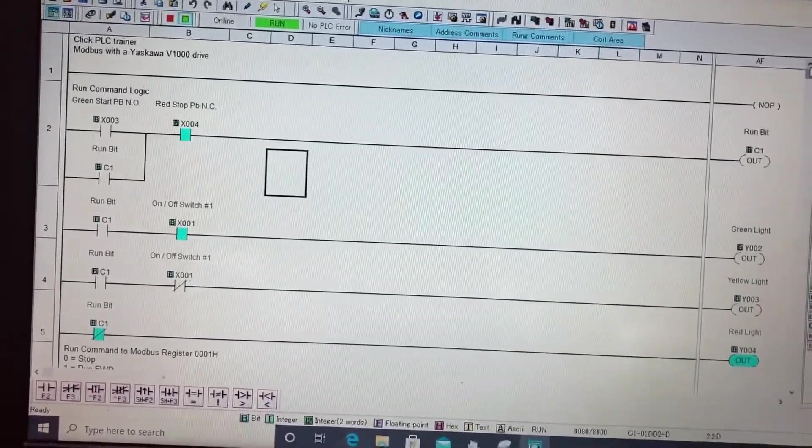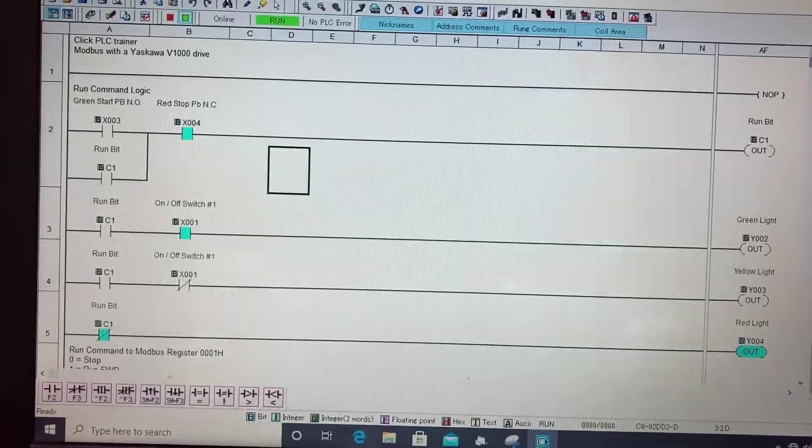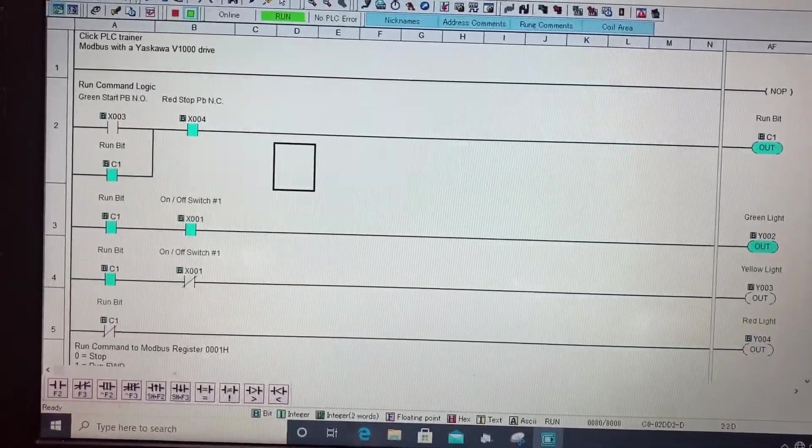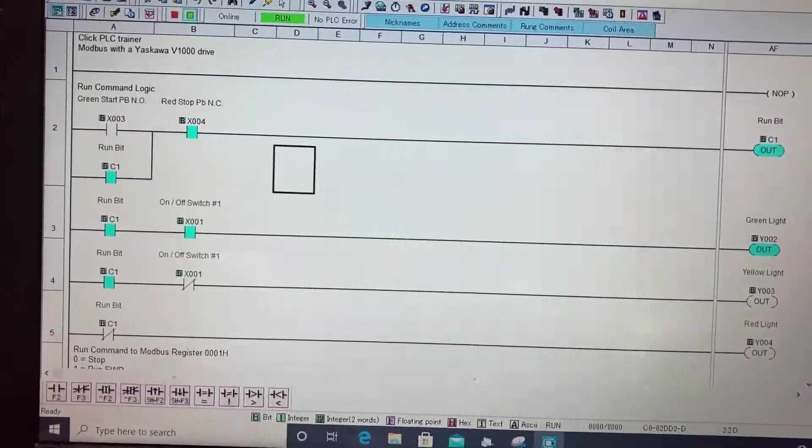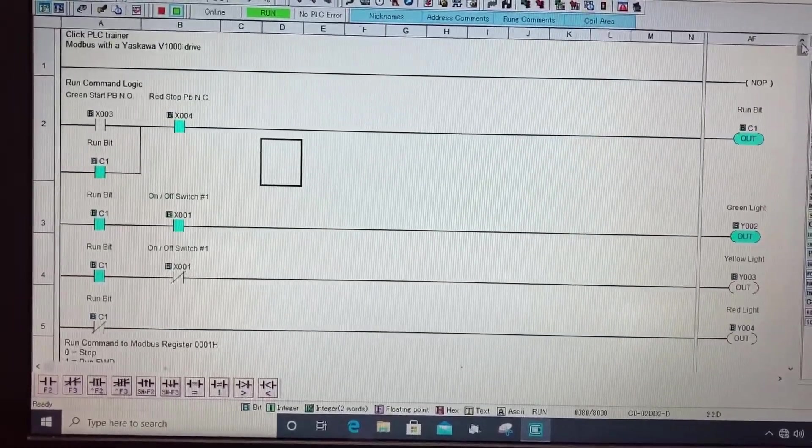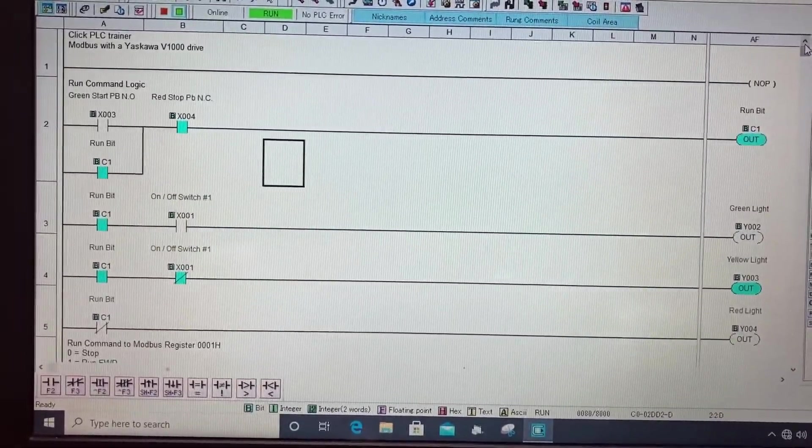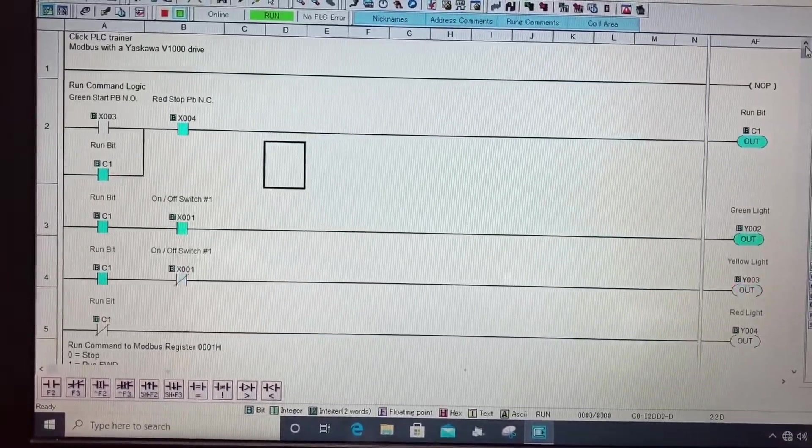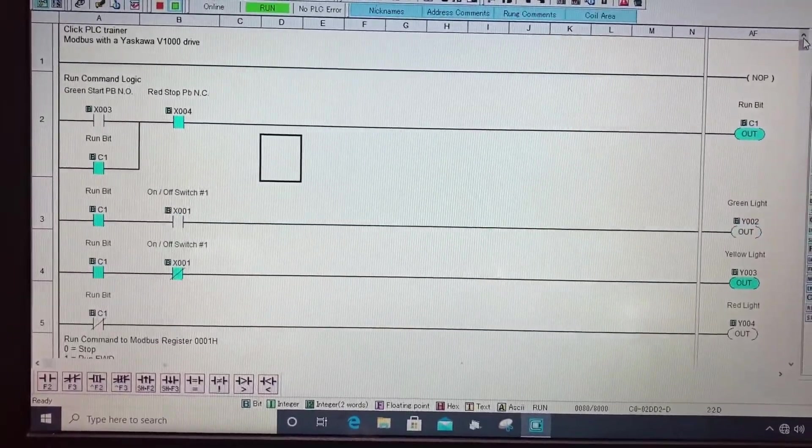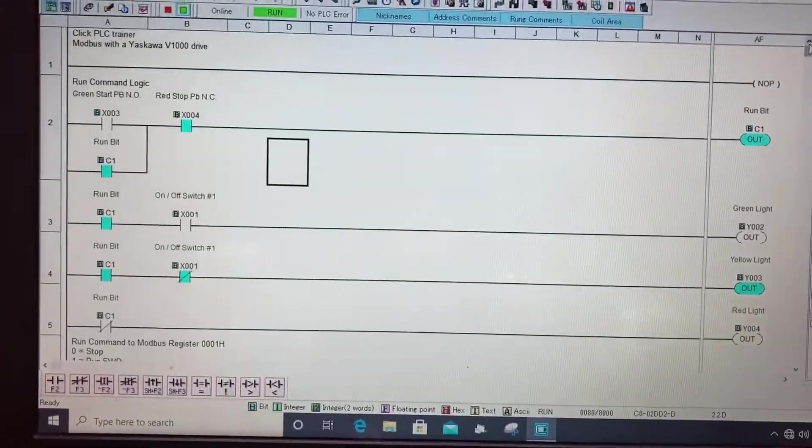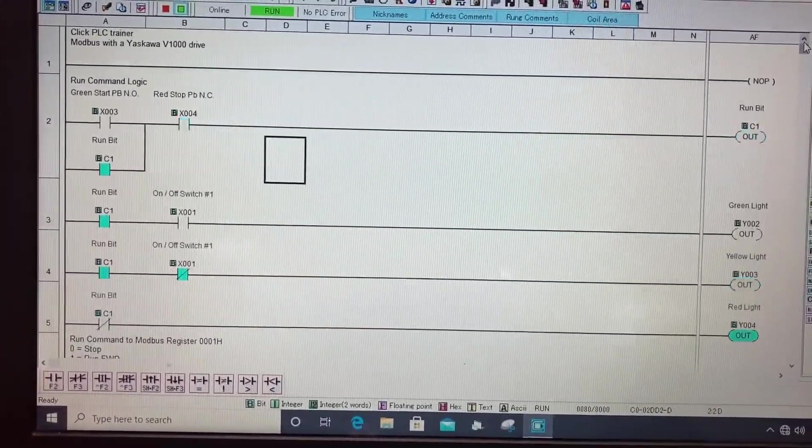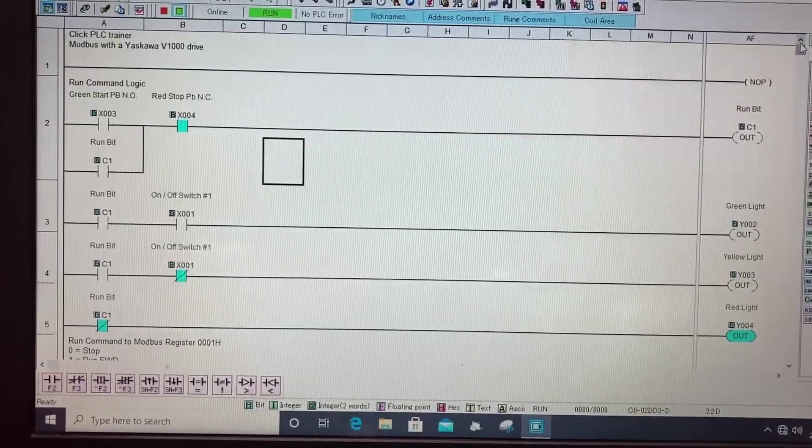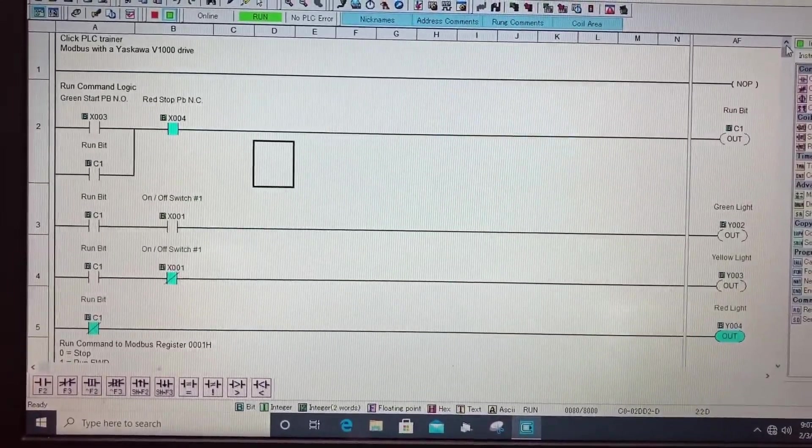So for my forward and reverse on rung three and four, if C1 is on it's looking at the status of switch X1 and if that's on it's going to run forward. If the switch is off it's going to run reverse. And when it's on it's going to run the green light. When it's off it's going to run the yellow light. And when I break my seal in my run bit and shut it off then my red light turns on to show that the drive is stopped.